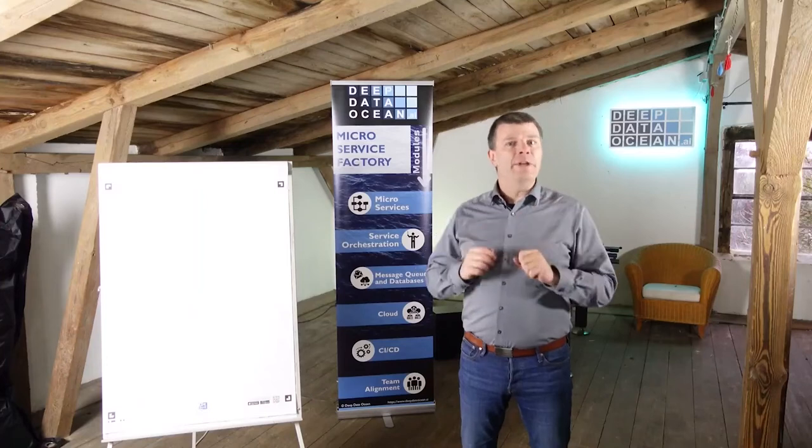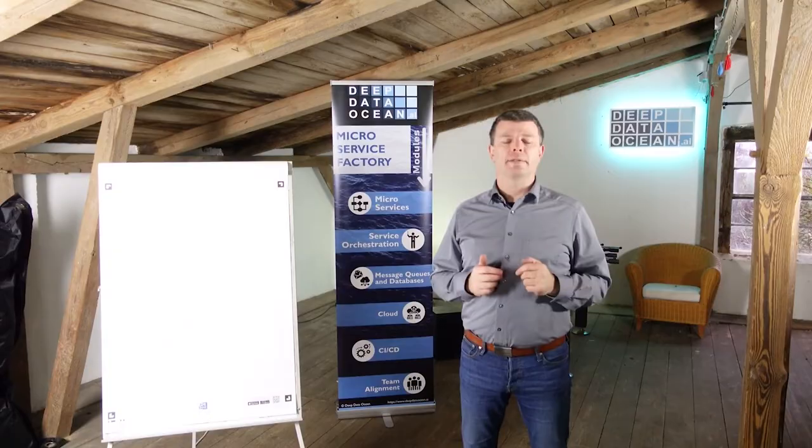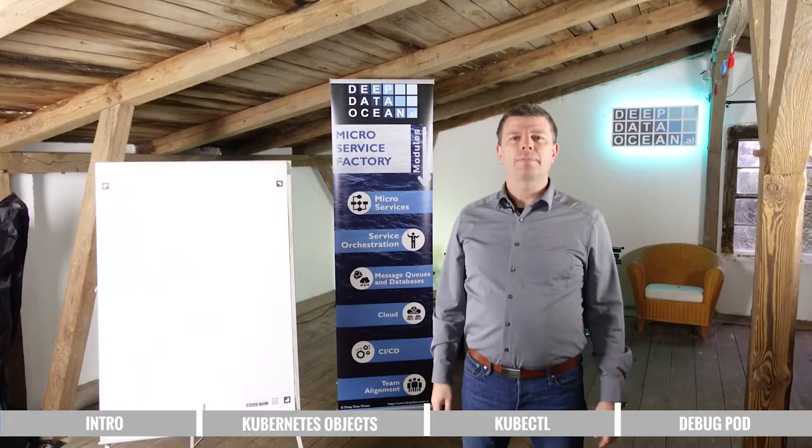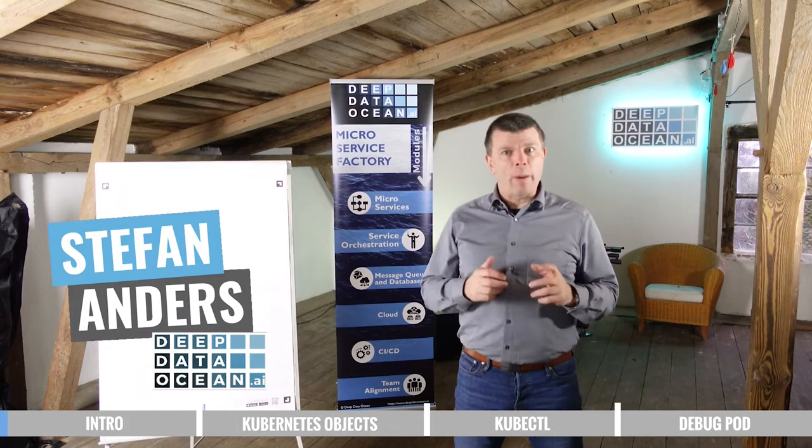In this video, I'll teach you all you need to know to deploy your app to a Kubernetes cluster. Hi, it's Stefan from DeepZitherOcean, where we help you get rid of your software monolith or legacy software application.